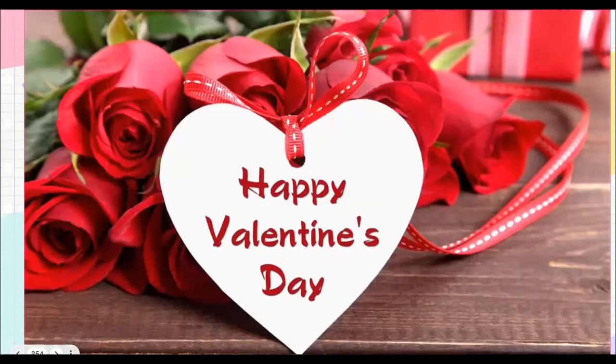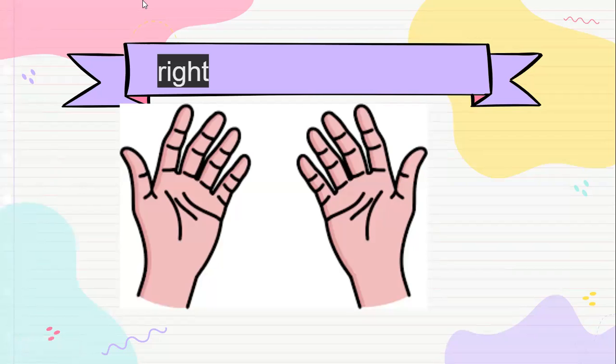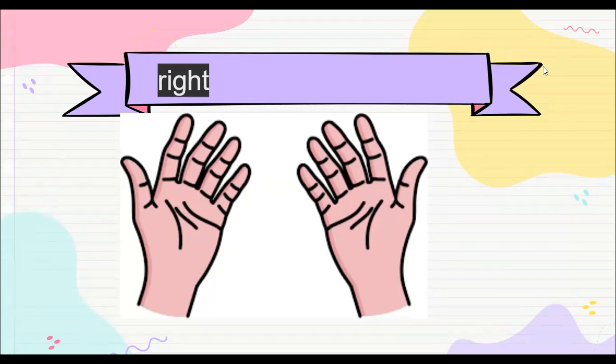Today we are going to study about the hands. Vamos a ver todas nuestras manitas. Observemos un momento nuestras hands. Ustedes me van a señalar the hand que utilizan para write, para escribir. Mira, mi sirenita, qué linda.